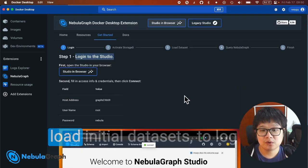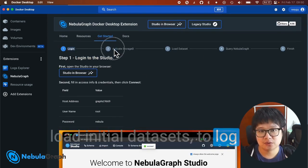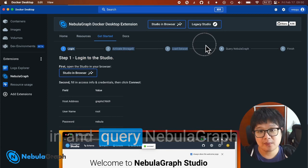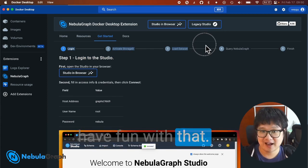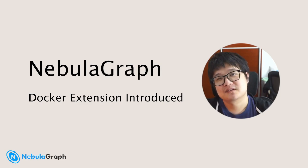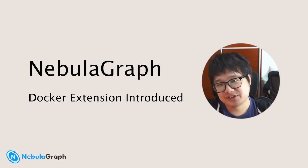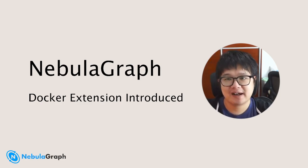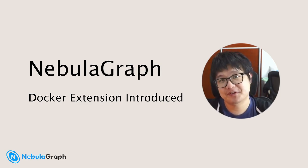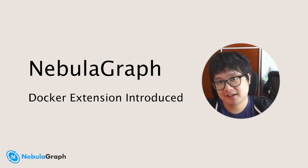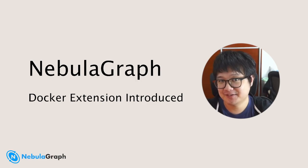With the Docker extension, you can easily try, develop, and play with NebulaGraph database on your own laptop. Why not give it a try and let us know what you think? Thank you!